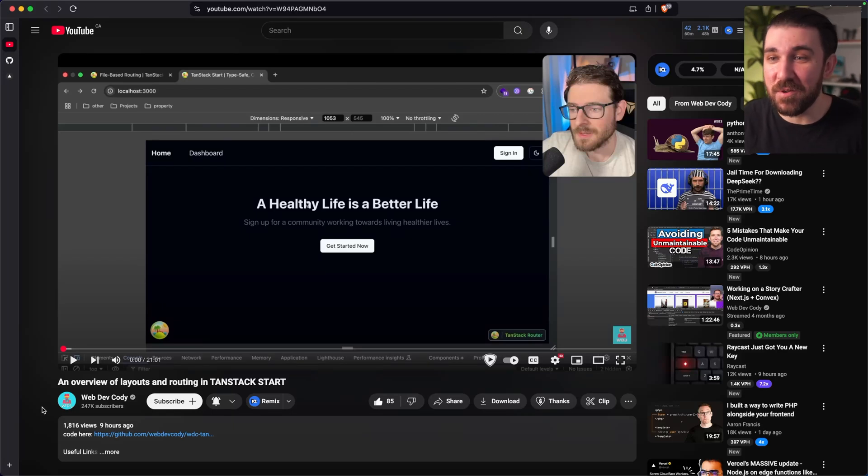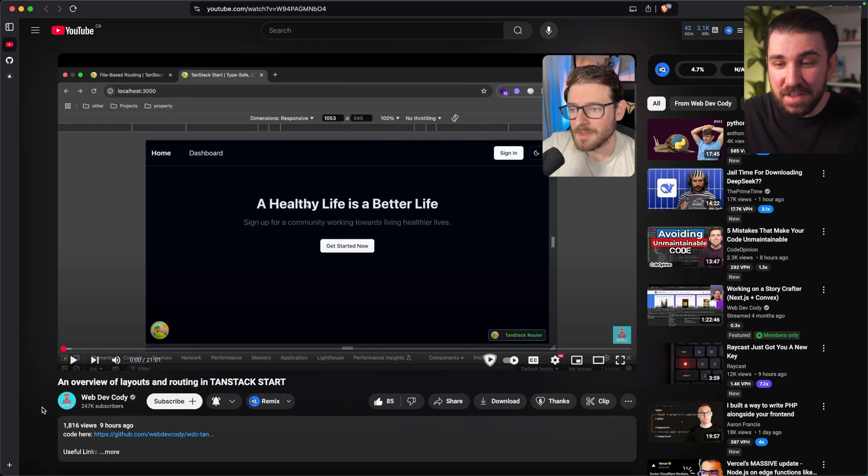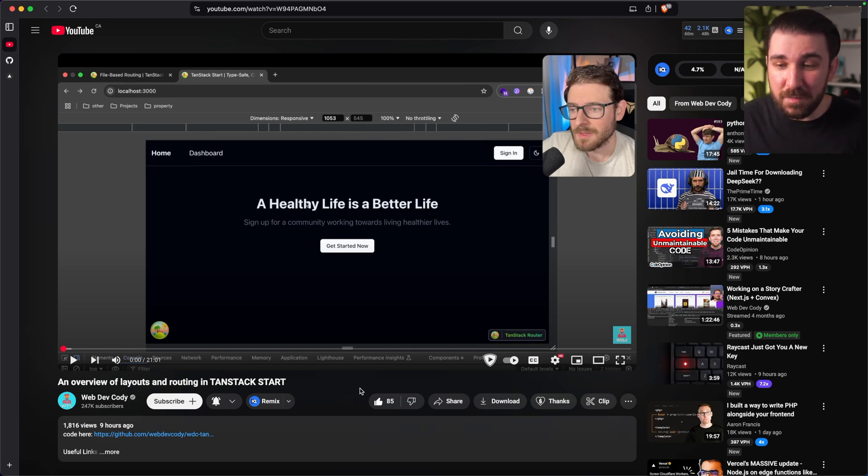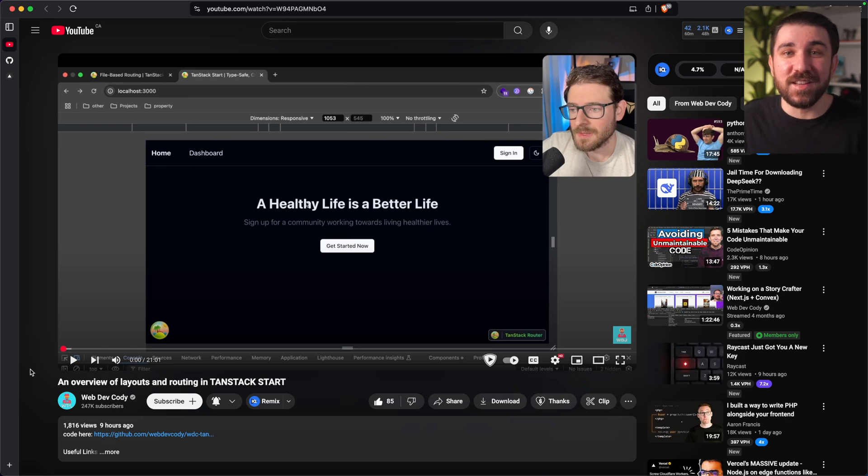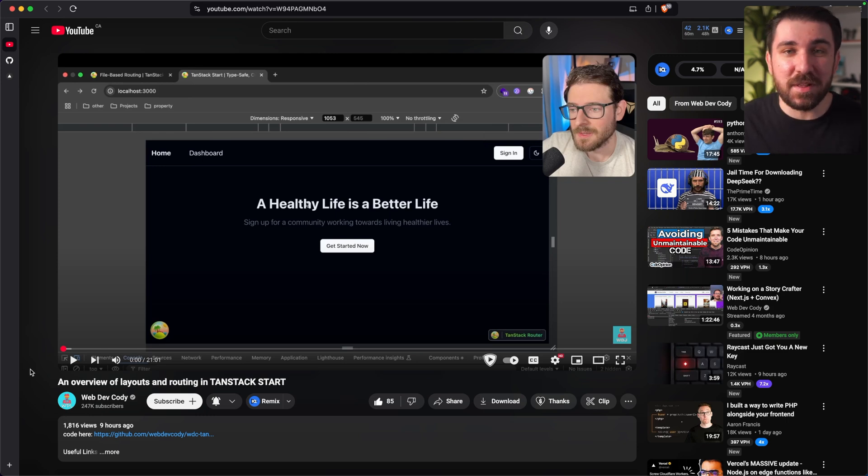I have no idea how Cody and I always align on the technologies that we use, but it's so funny. I just saw this video from like nine hours ago. Apparently, he started using TanStack Start. Well, guess what? I've also been using TanStack Start lately, and that is unexplainable.